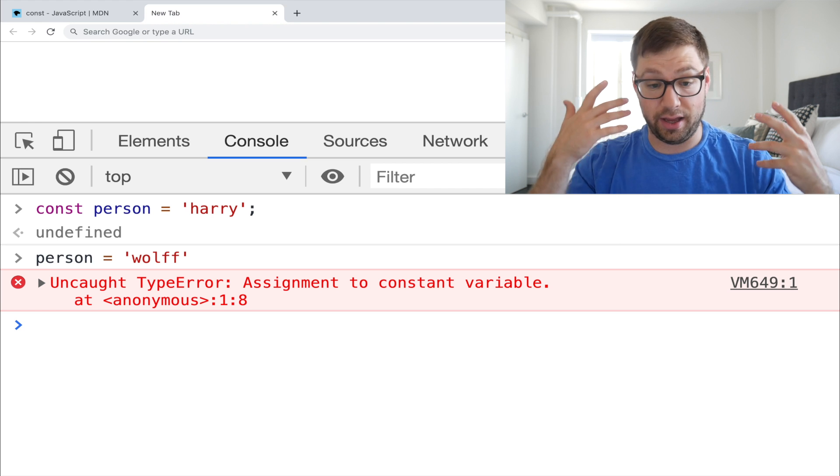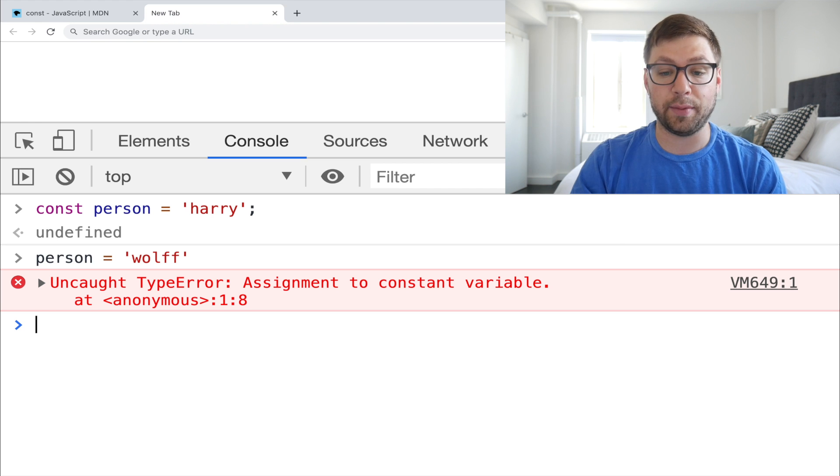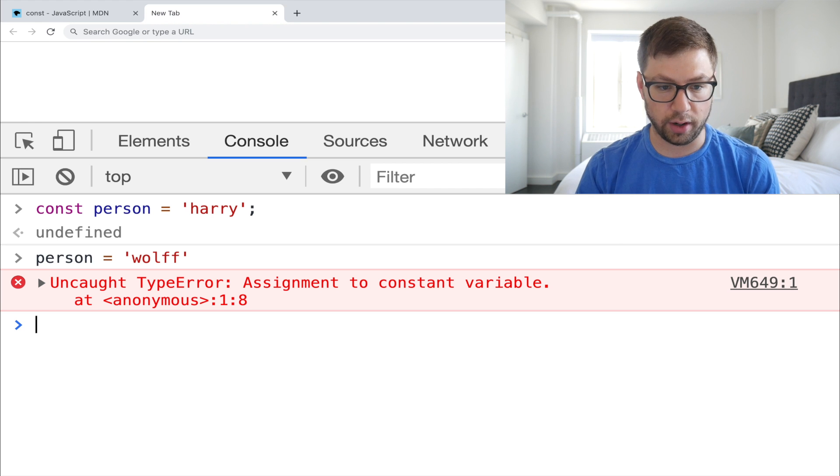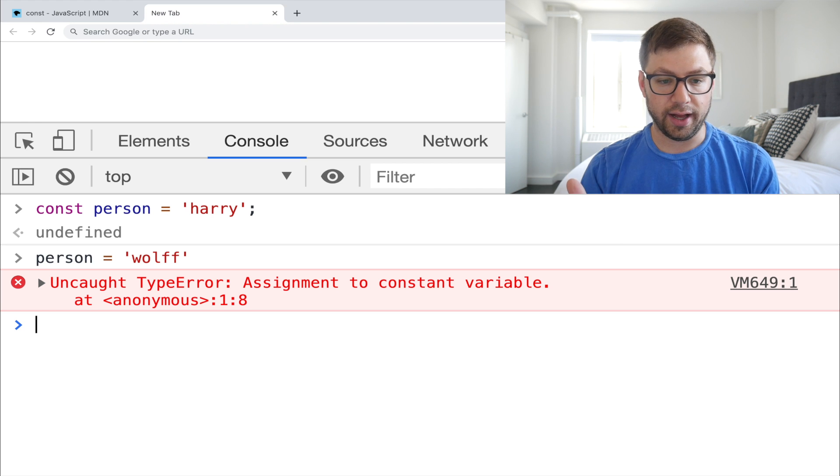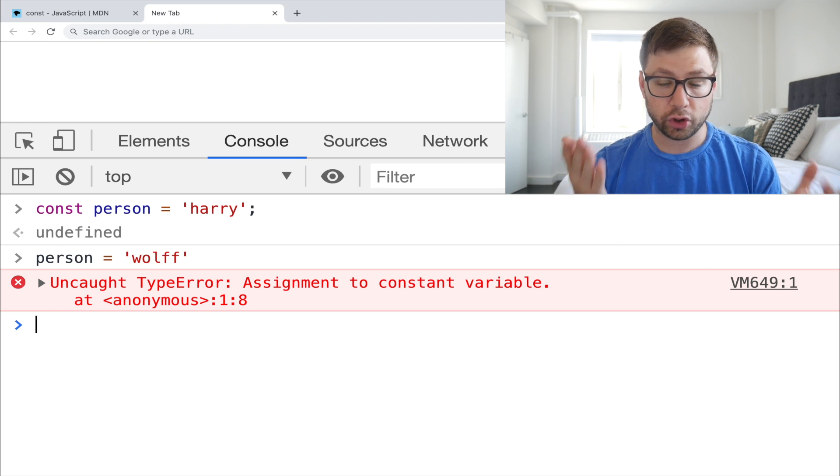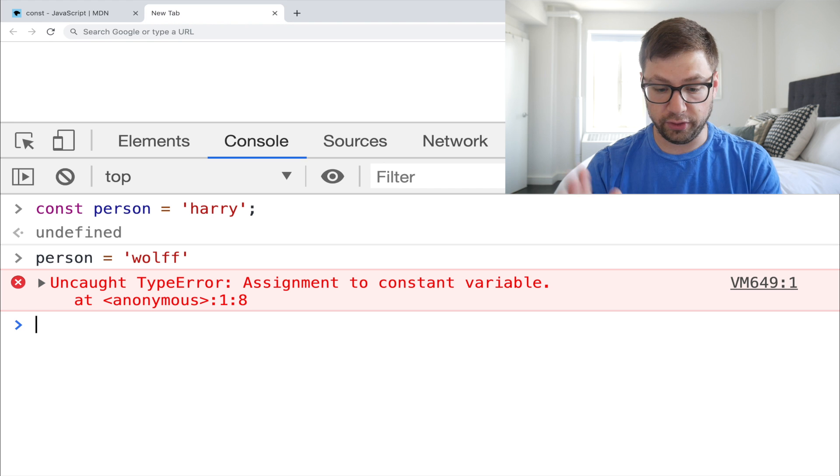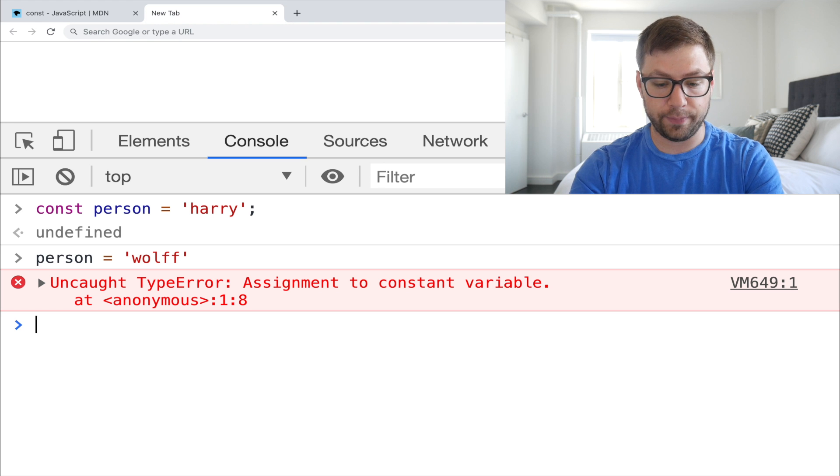So for example, if I try to say wolf instead, I'm getting an error, assignment to a constant variable, which is good. I'm using that. I can't modify it.